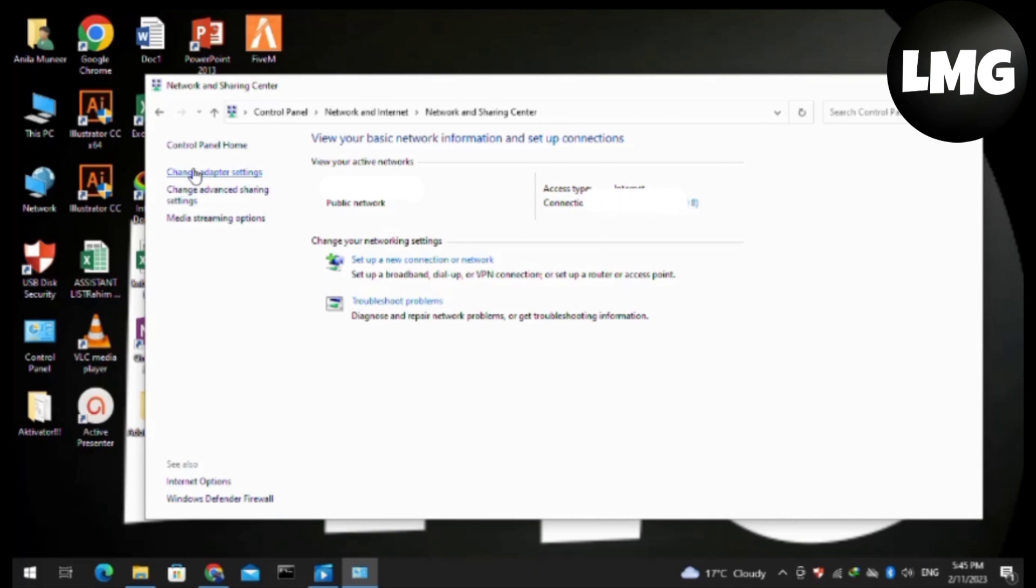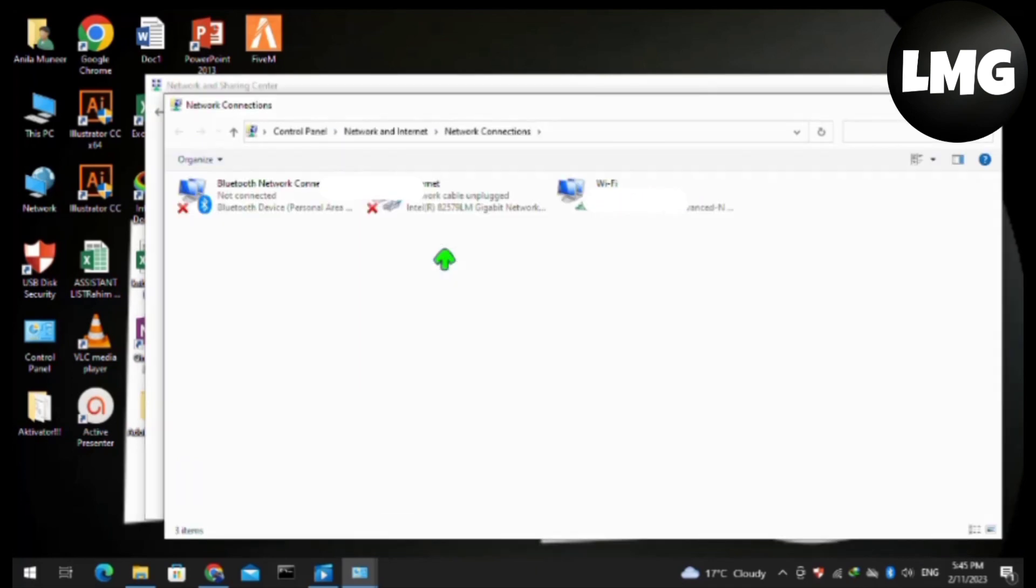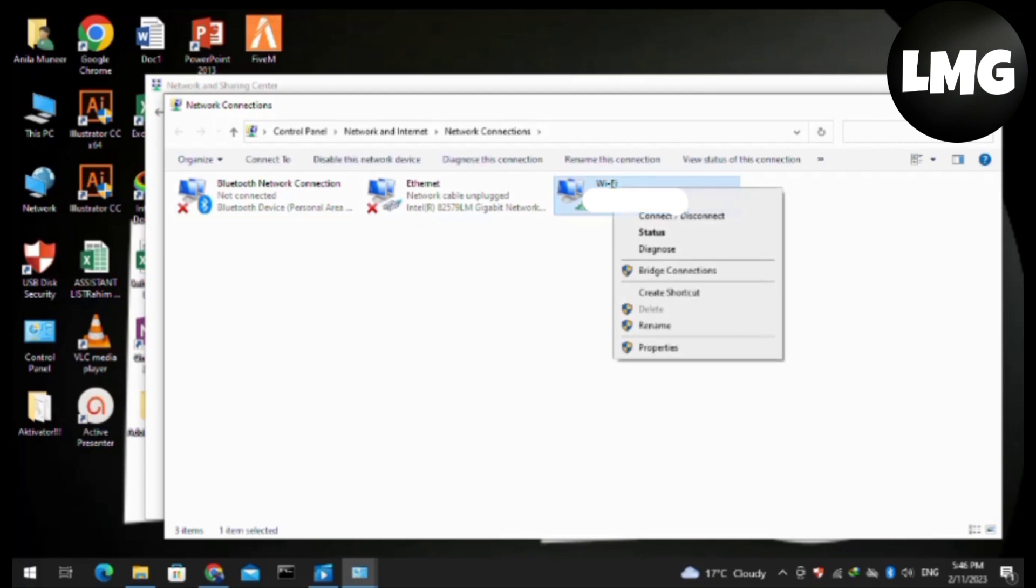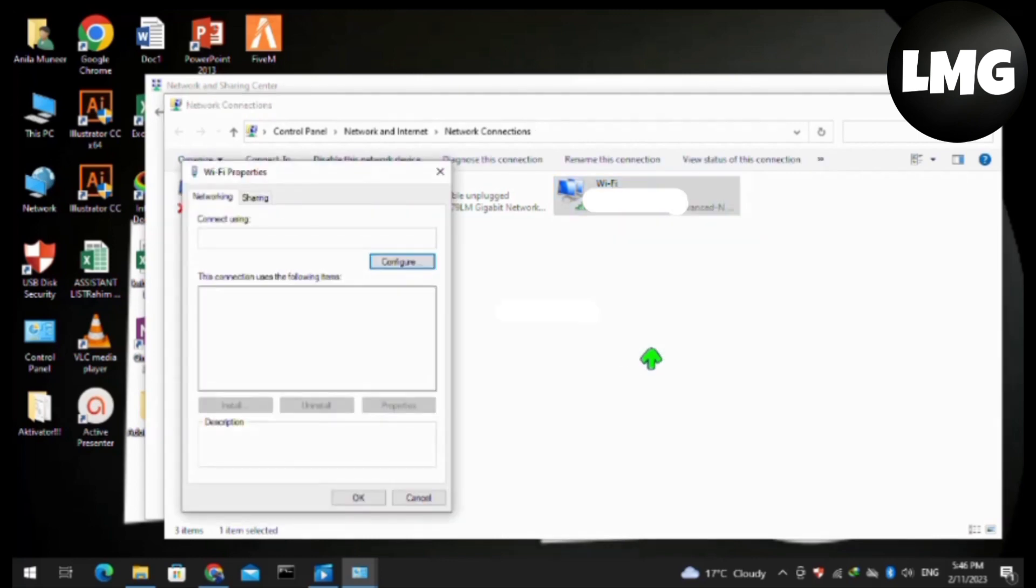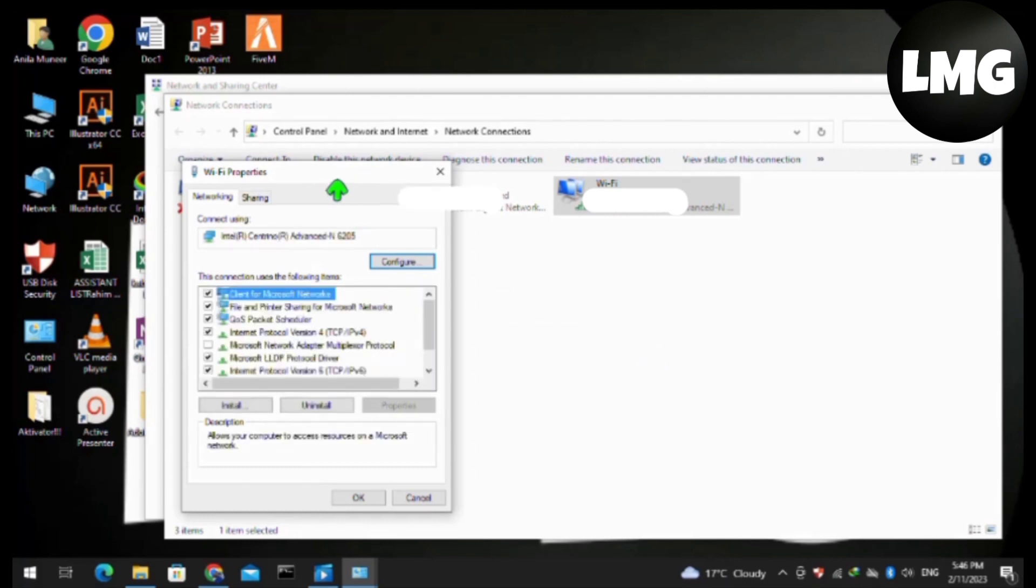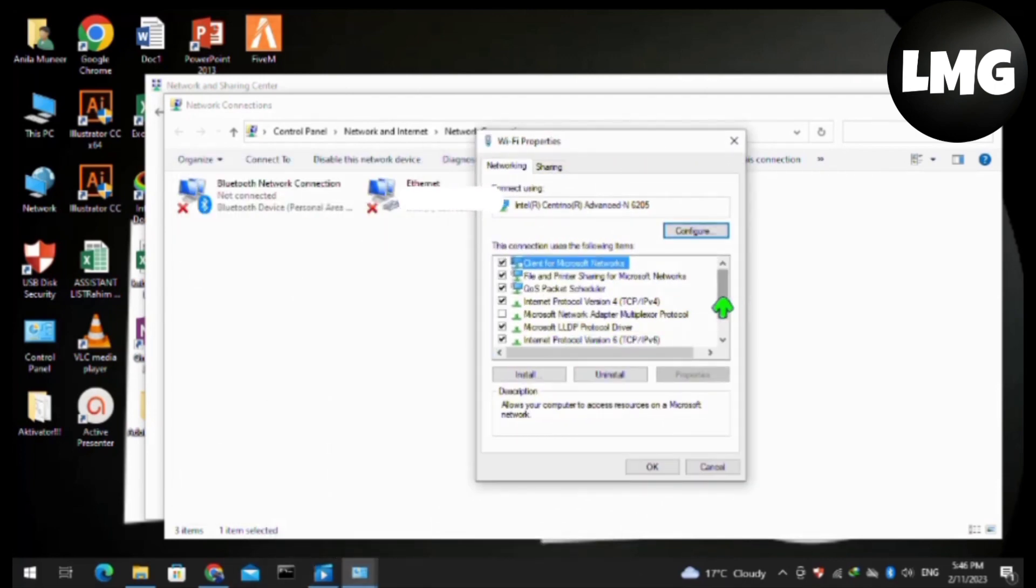After doing so, click on Change Adapter Settings. Now right-click on the internet connection that you're using (like I'm using Wi-Fi), then click on Properties and a pop-up will open for you.